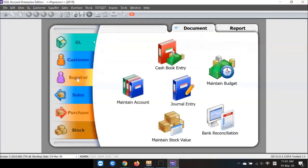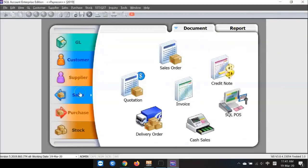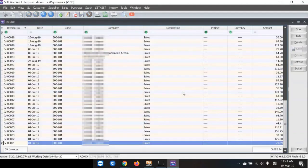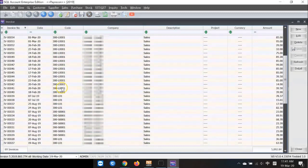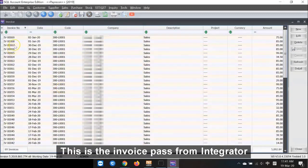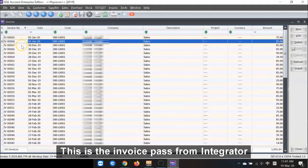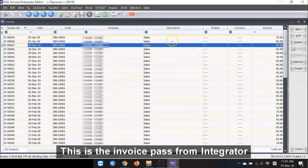Let's go into SQL, Sales, Invoice. You can see that the invoice have passed from the Integrator into SQL Accounting System.